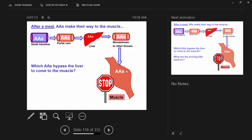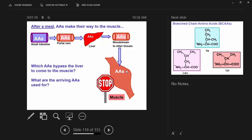What is that big class of amino acids that manages to get to the muscle after a meal? Branch chain, right. We said the liver doesn't do much of anything with those branch chain amino acids. So 70% of the amino acids leaving the liver are branch chains. And when they get to the muscle, what do you think they're used for in the fed state?